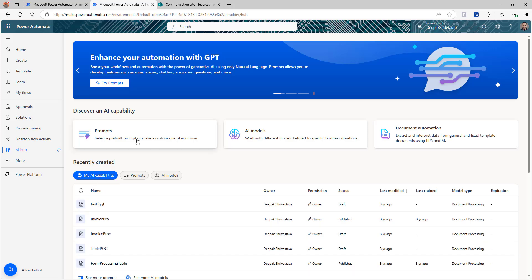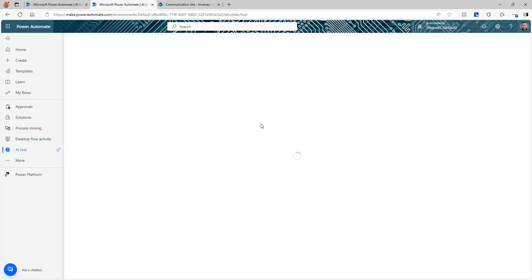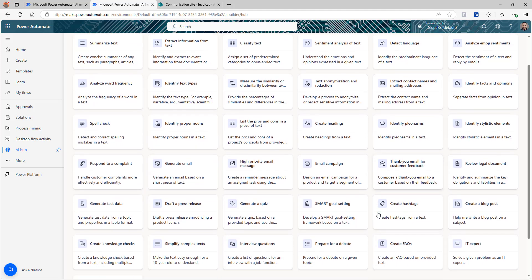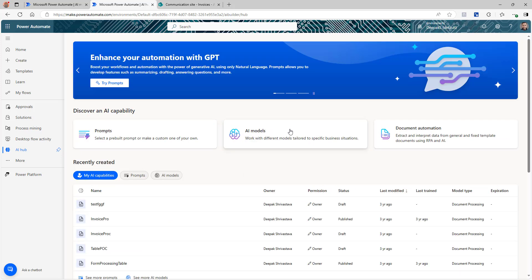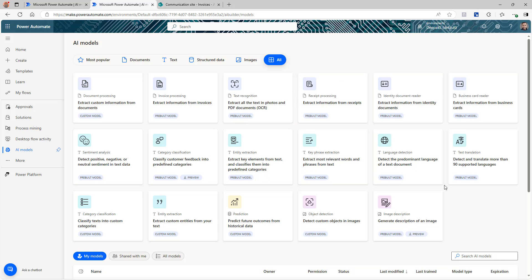Mainly there are three options. You can use Prompts, you can use AI Models, or you can use Document Automation. Under Prompts there are multiple templates available from Microsoft that you can start using in any flow. Under AI Models there are pre-built or custom models available, like extracting information from a document, from an invoice, or from a receipt. In this video we're going to focus on AI Models, and in particular the invoice model.